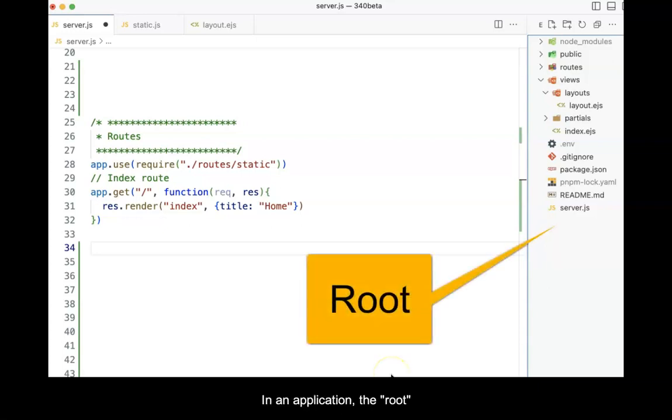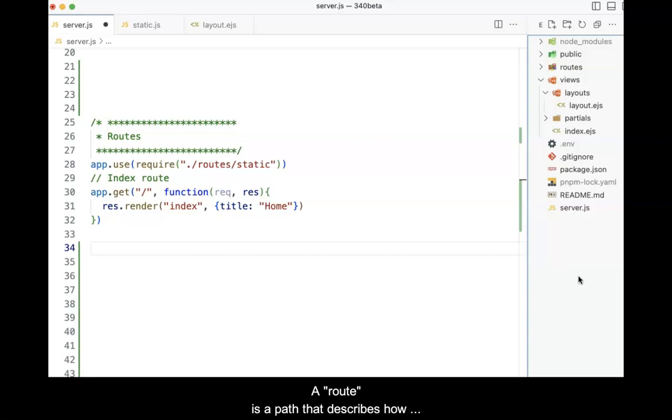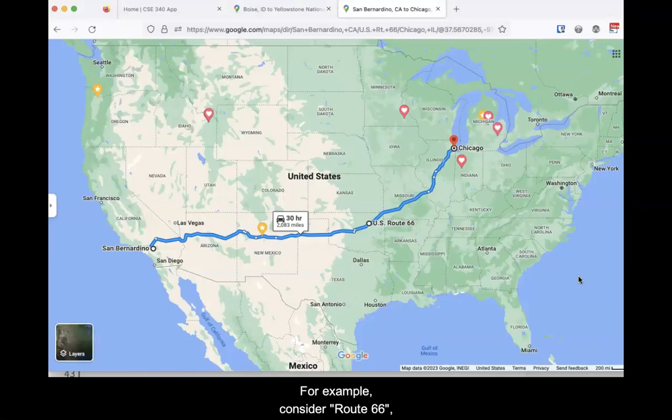In an application, the root is considered the project folder where all files and folders are stored. A route is a path that describes how to get to a resource that is being sought.